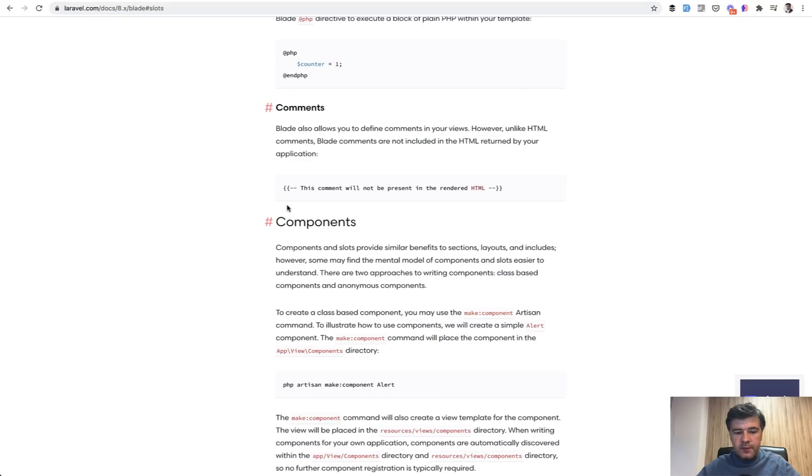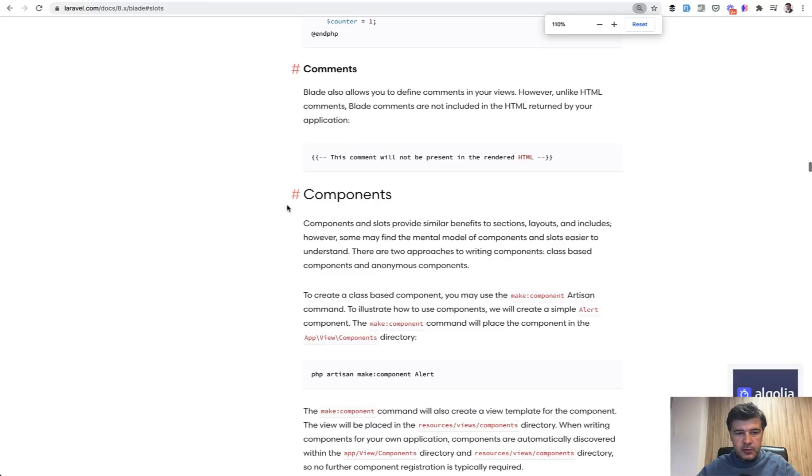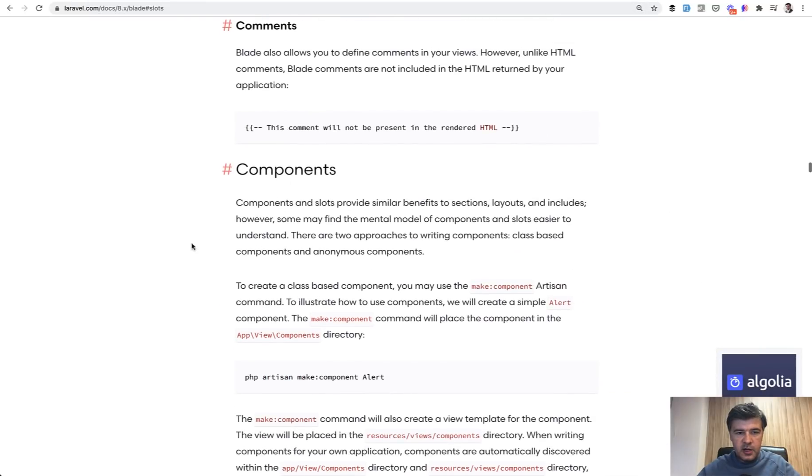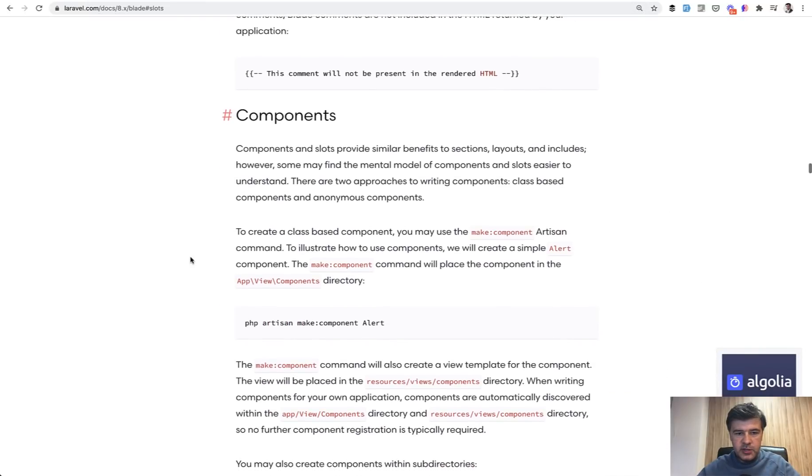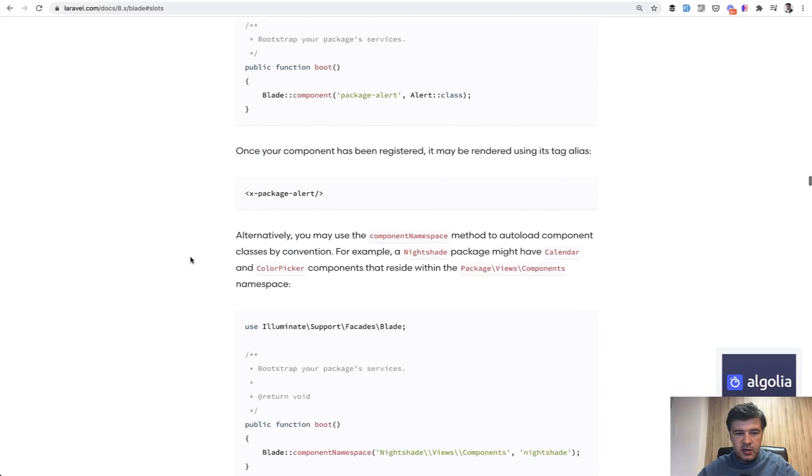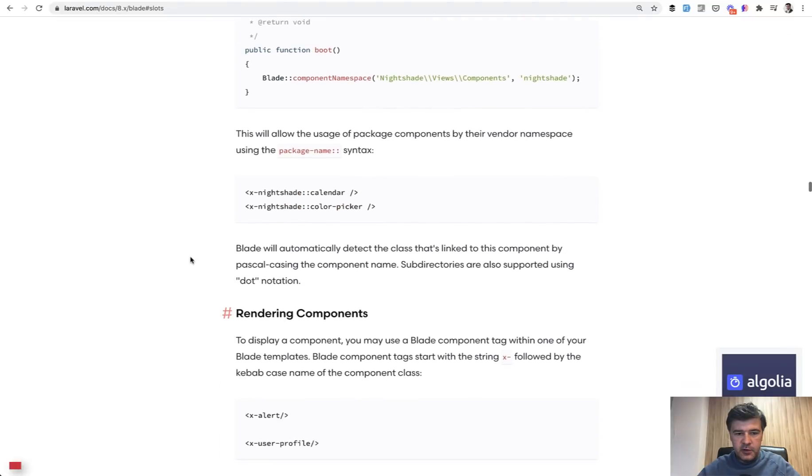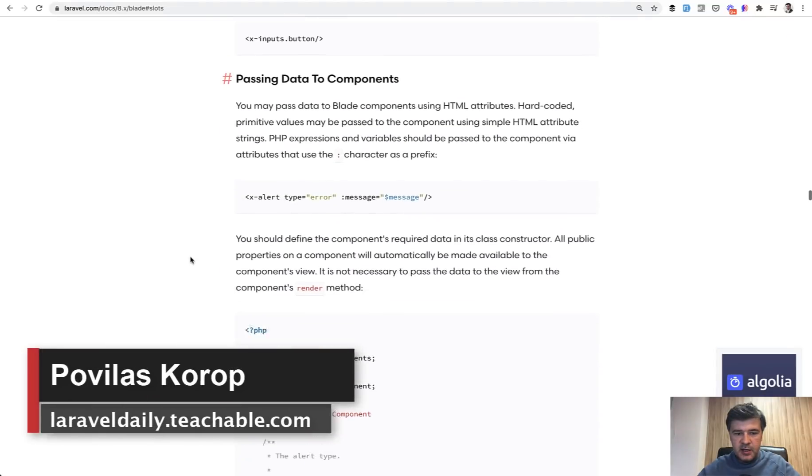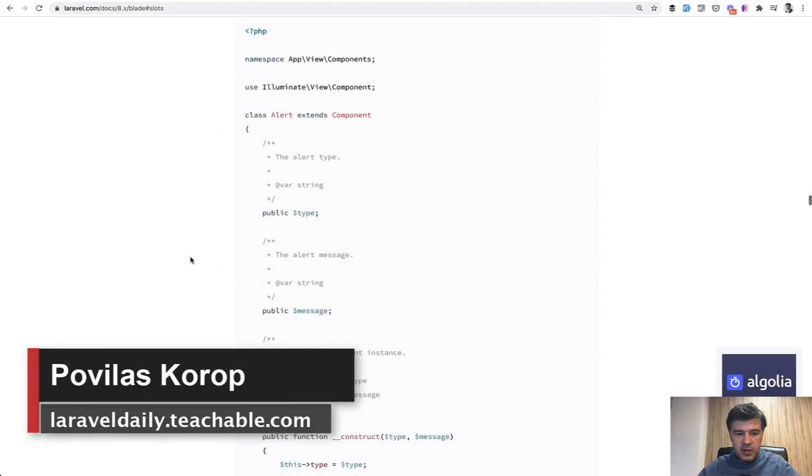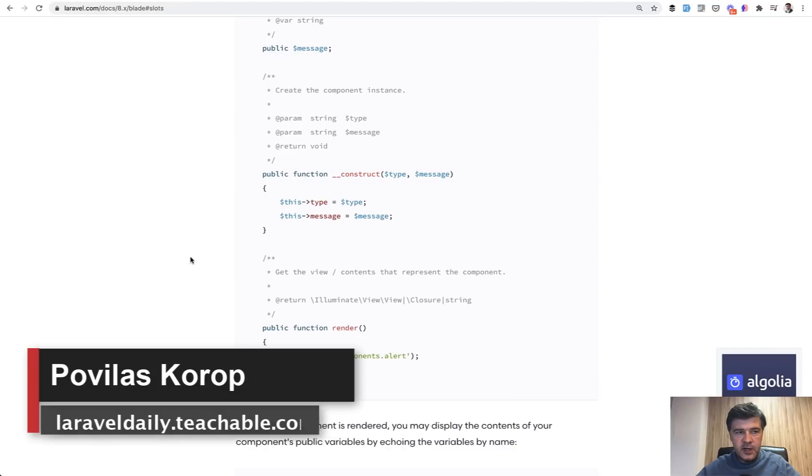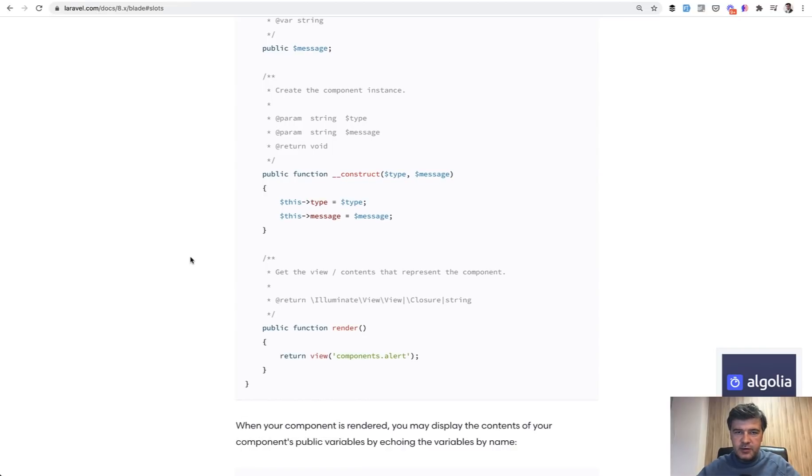So that's it. If you want to find more about the components, here's the link to the Laravel official documentation. There are components and there are a lot of different features and syntax and rendering and parameters and everything. You can read all of that and see you guys in other videos.